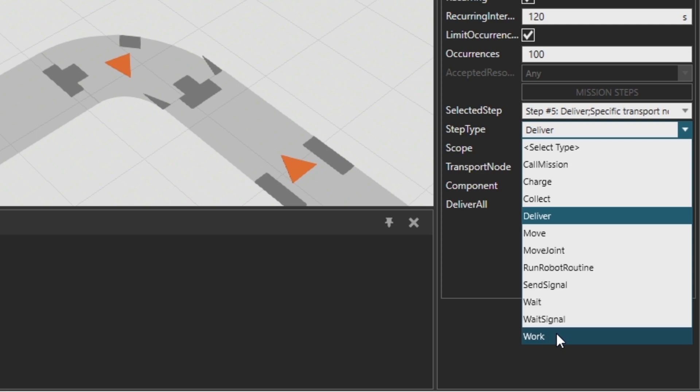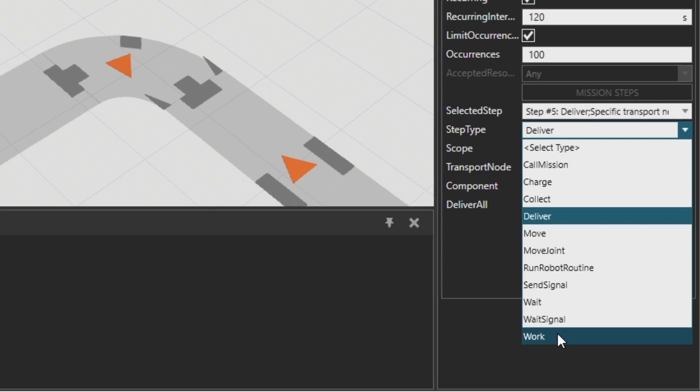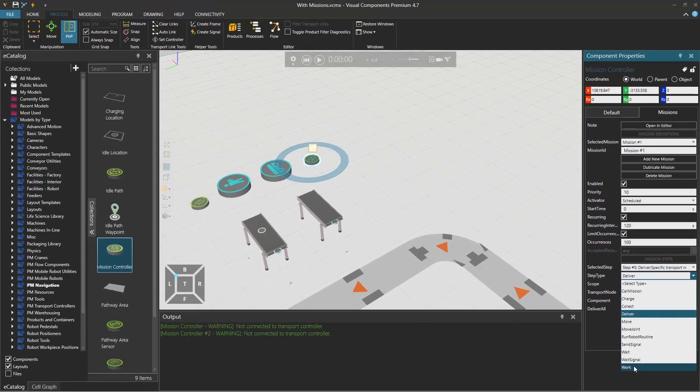And then work on a task. This is equal to work statement in process modeling. So if you have a resource that should do some work, you need to define this step also in your missions.